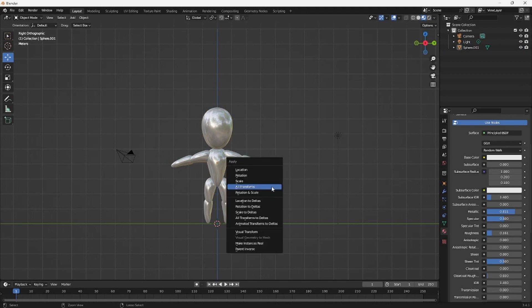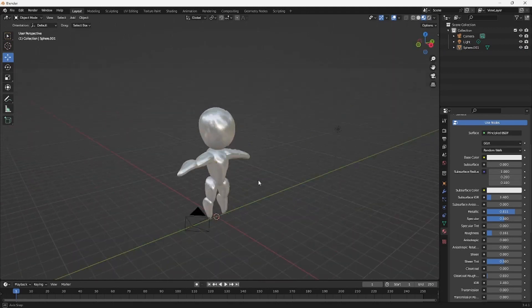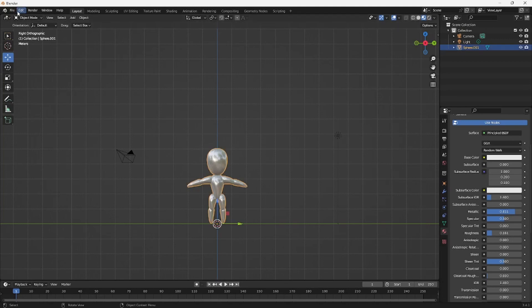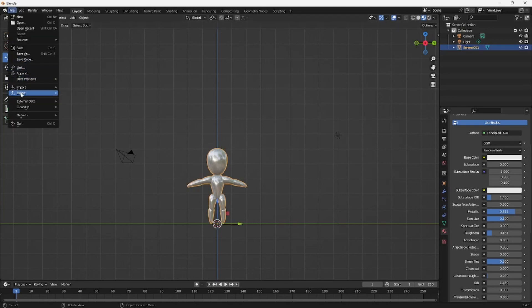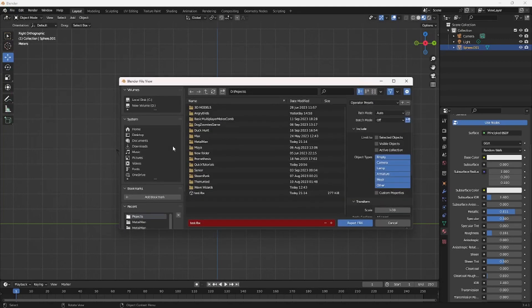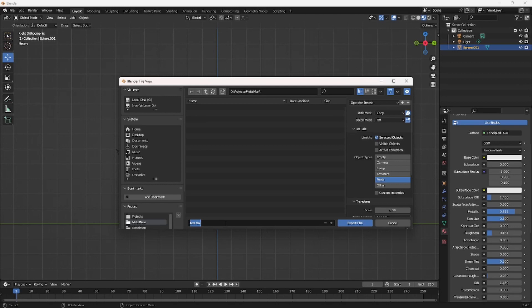Also, just last thing you want to do is make sure it's on the ground level there and then just press Control A and apply all transforms. Okay, so now that we got our character, we're just going to click on it, go to File, Export FBX. Navigate to the folder you want to navigate to, click on my path mode, make sure it's on Copy, make sure Selected Objects is checked, and then just Mesh. Don't worry about the rest. Call this Metal Man or whatever your character's name is.